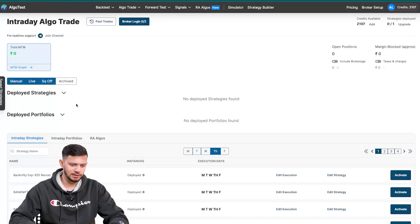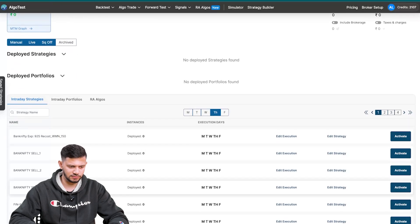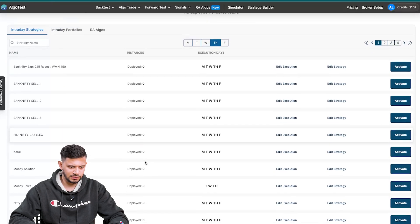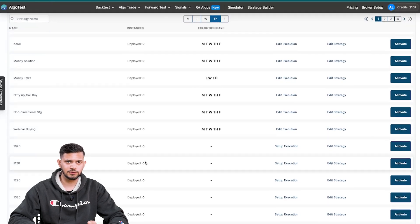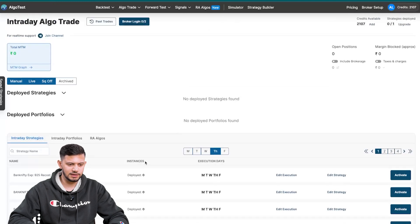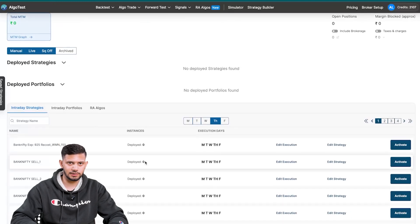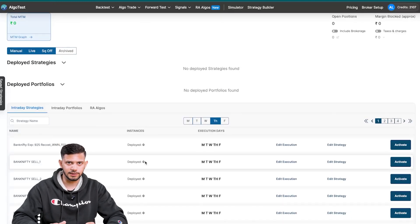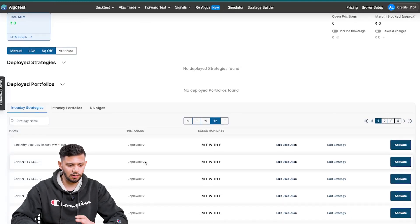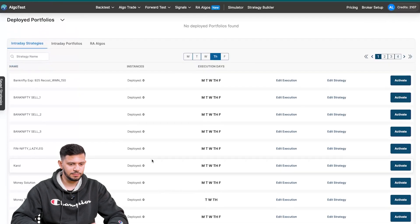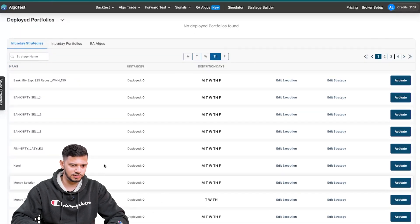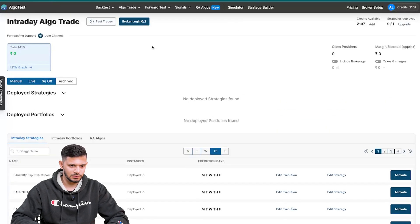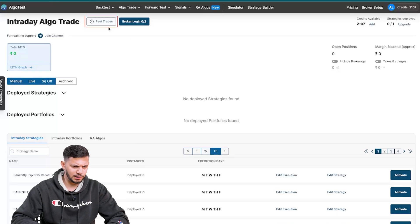Once you click on that, you will see a list of all of your strategies over here that you've built on the intraday setup. So any time-based straddle, strangle which we're trading intraday will all appear over here. You won't see any positional or STBT strategies over here.